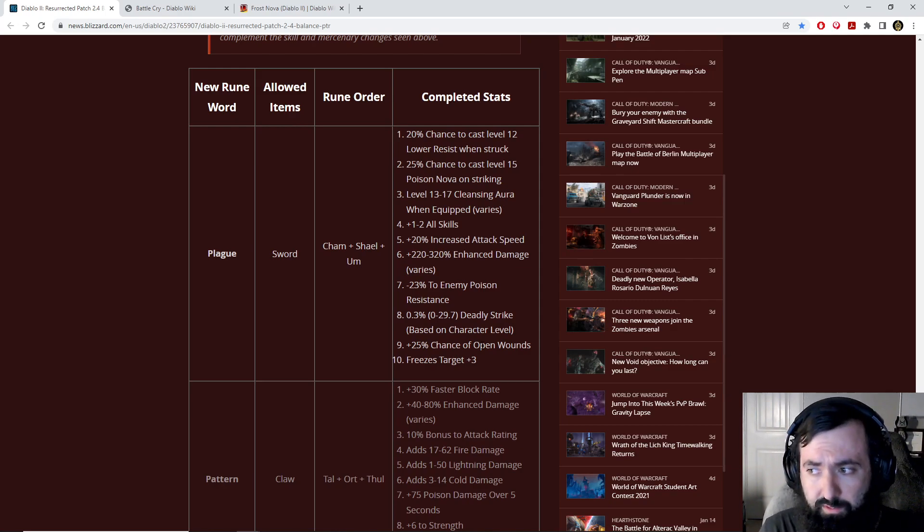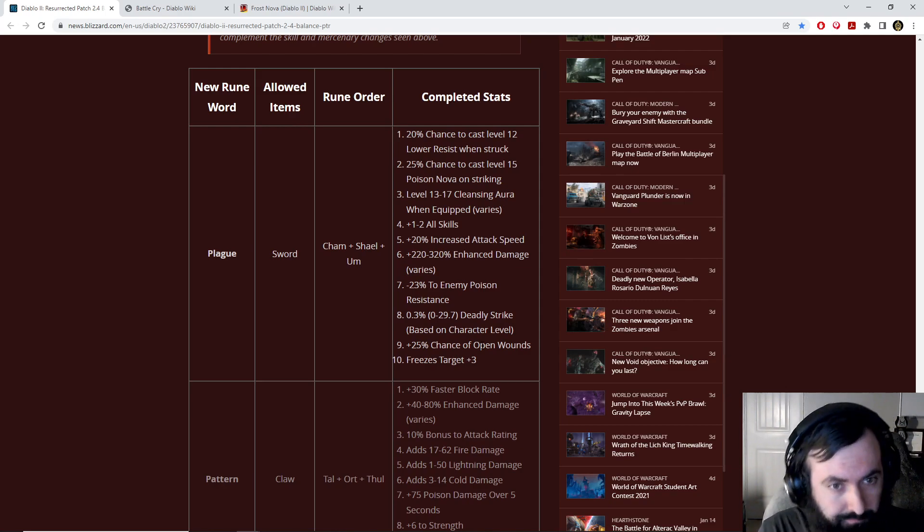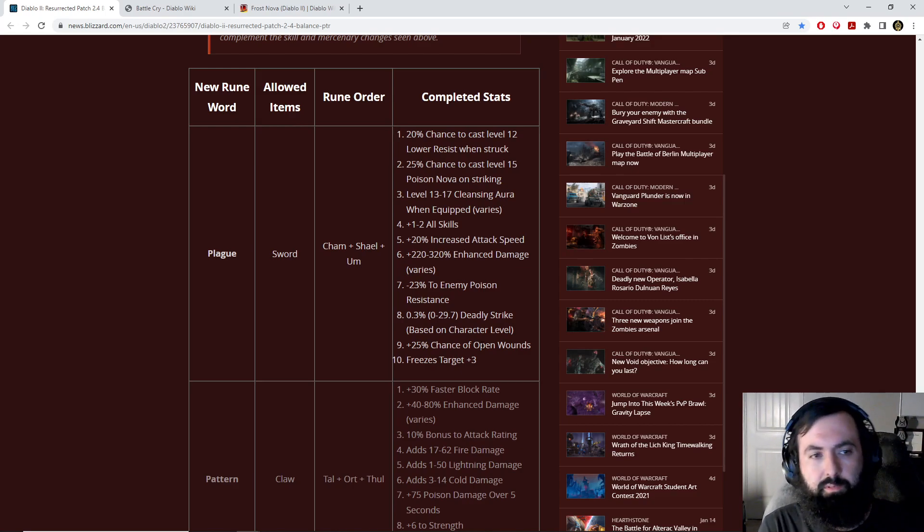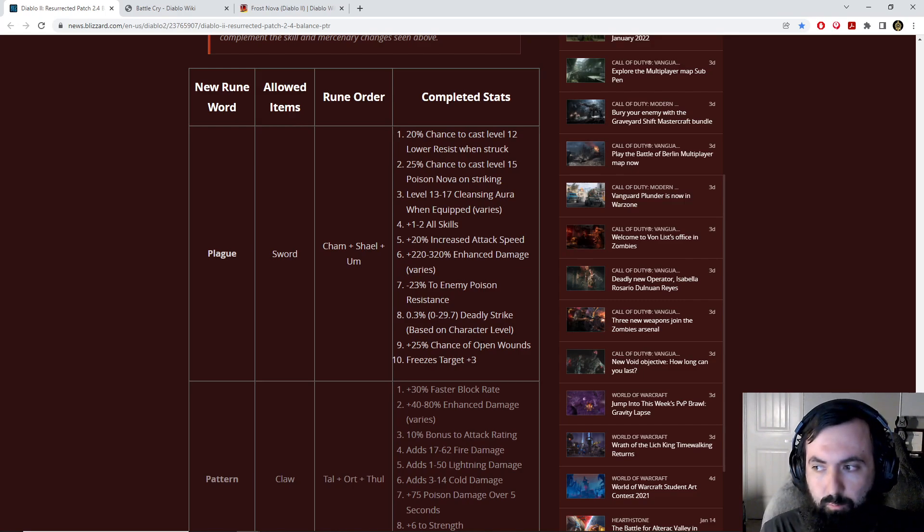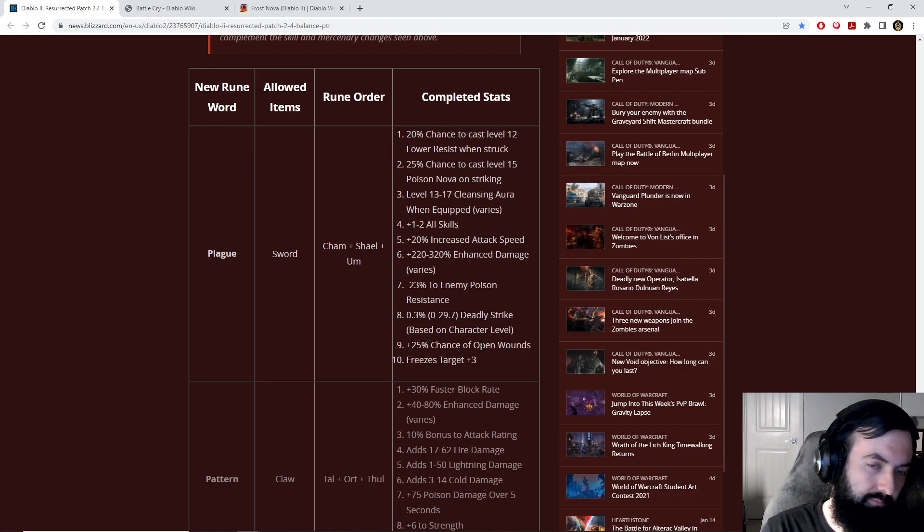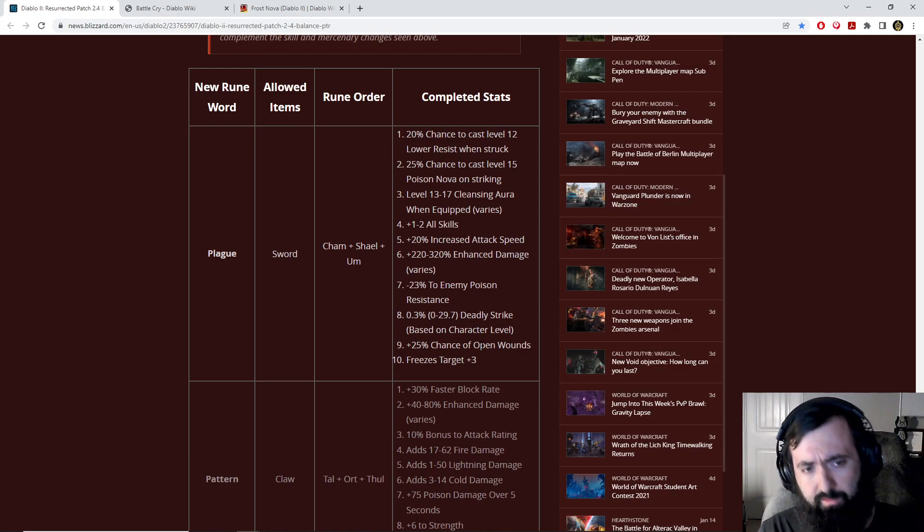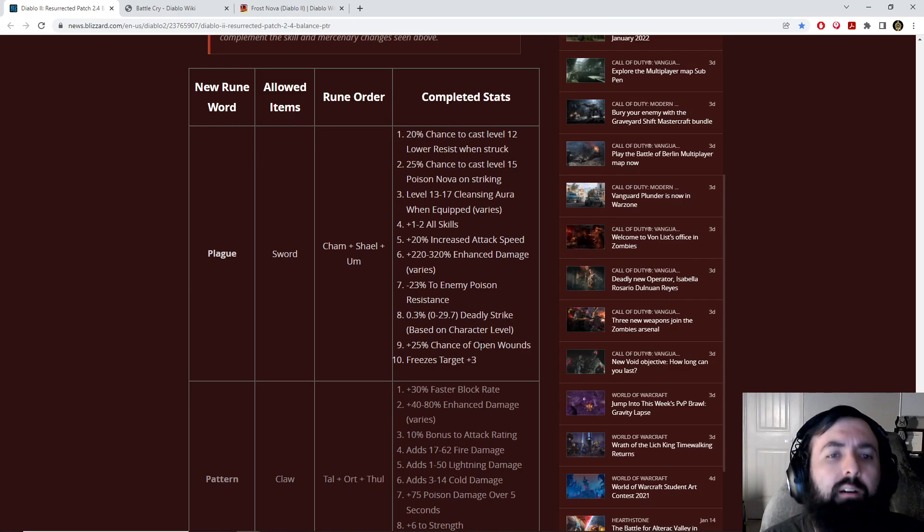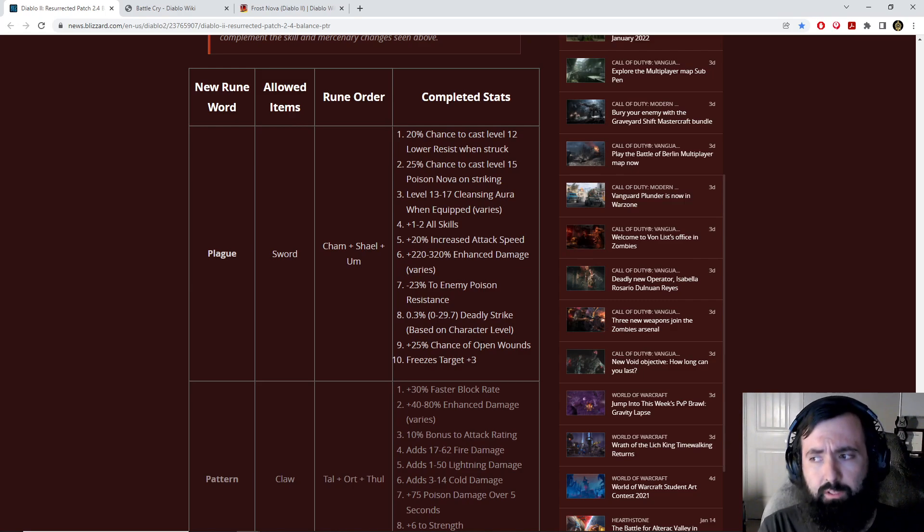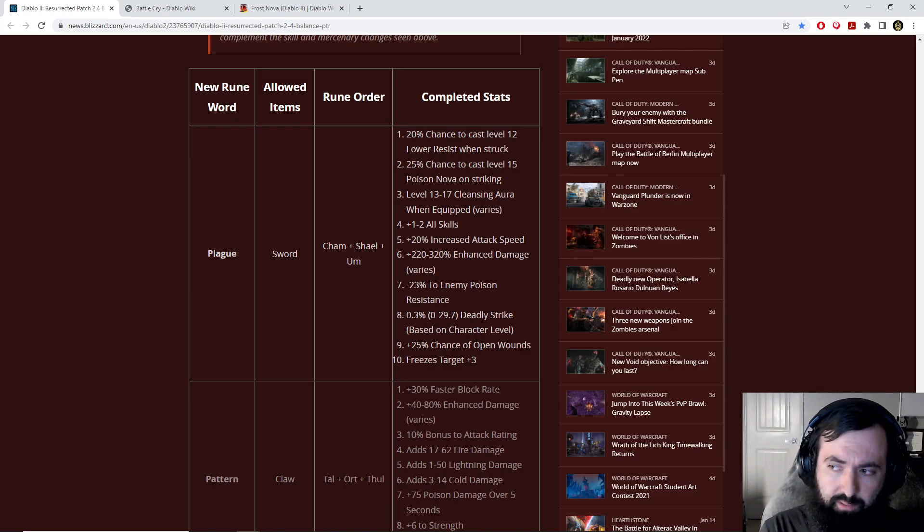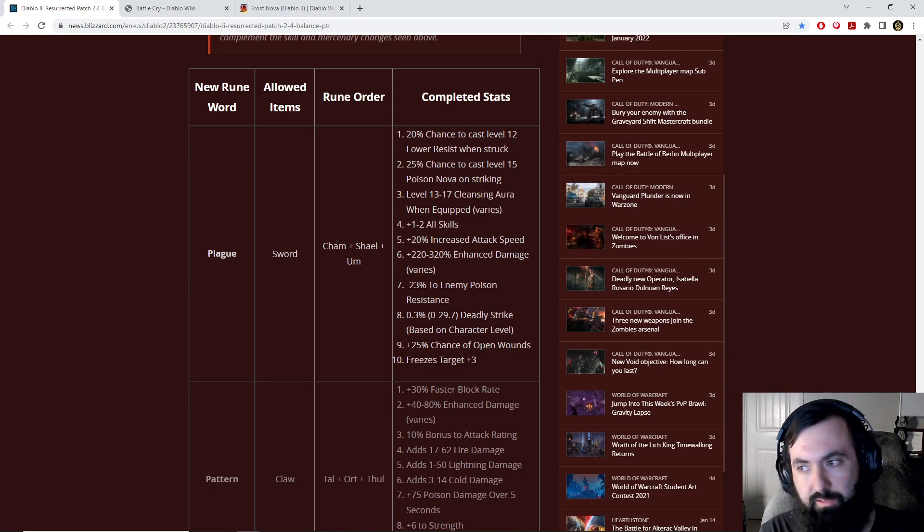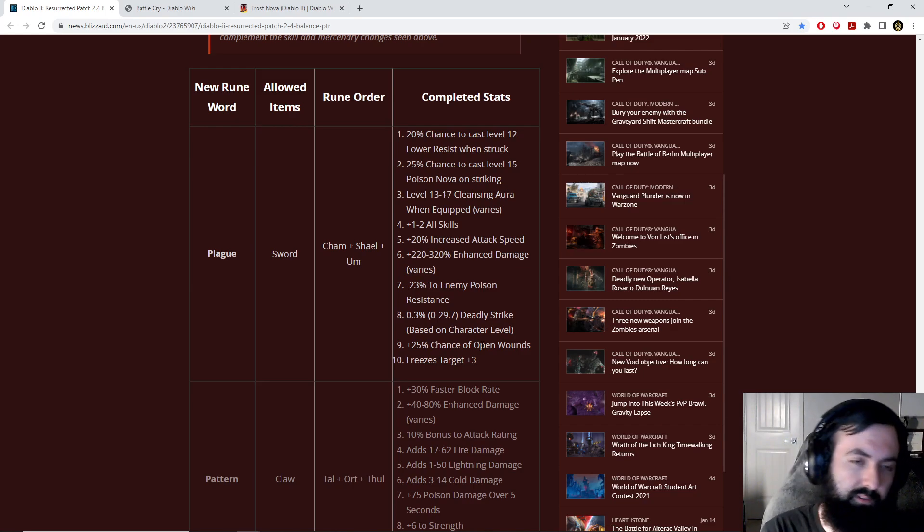We can also use it on poison damage builds themselves. We can use this sword, we can put it in a phase blade for fast attack speed, and we can use it on a Rabies Druid. Now Grief also can have a pretty similar negative enemy poison res. However, Grief doesn't have plus skills, which also help Rabies. It doesn't have the Cleansing Aura, which would cleanse off the Amp. Amp is a pretty dangerous thing to deal with while on Rabies.